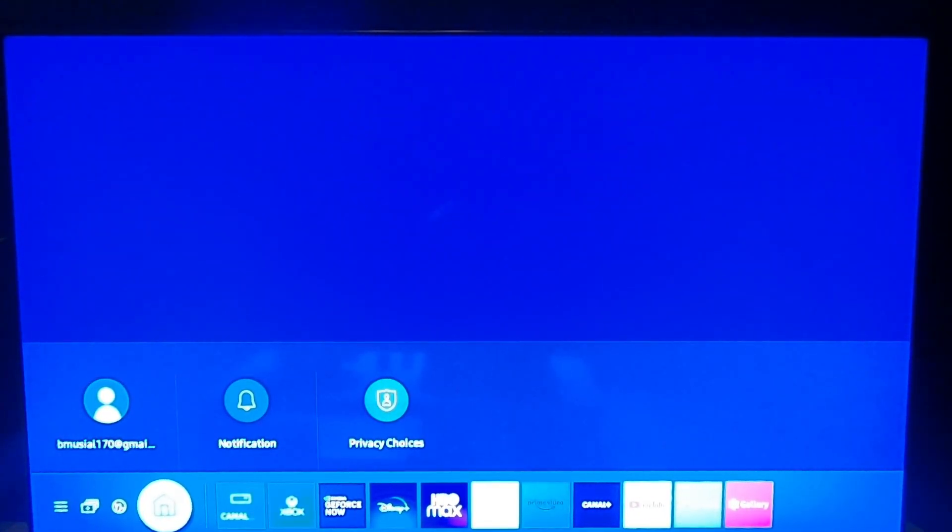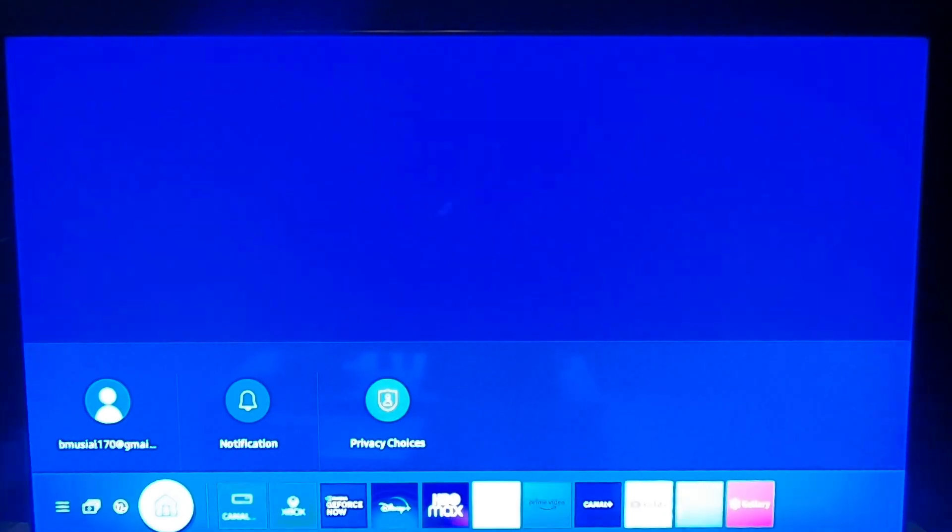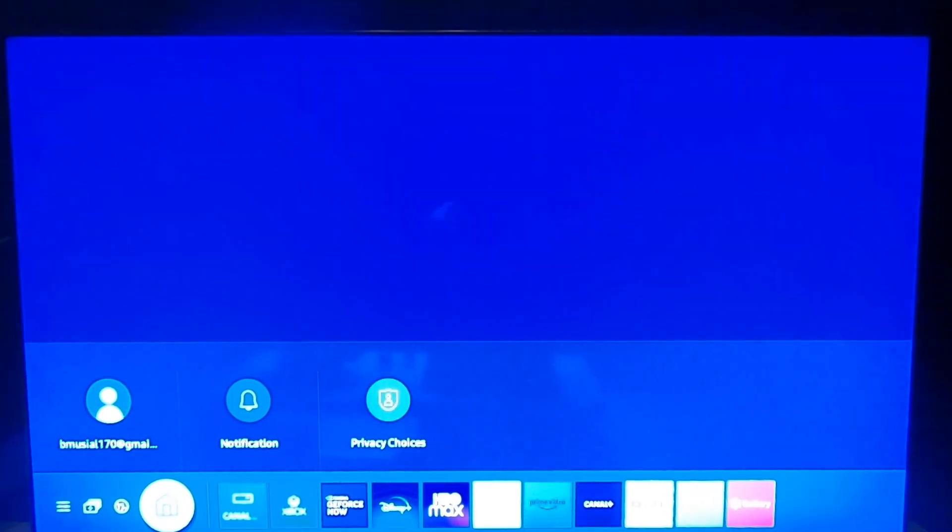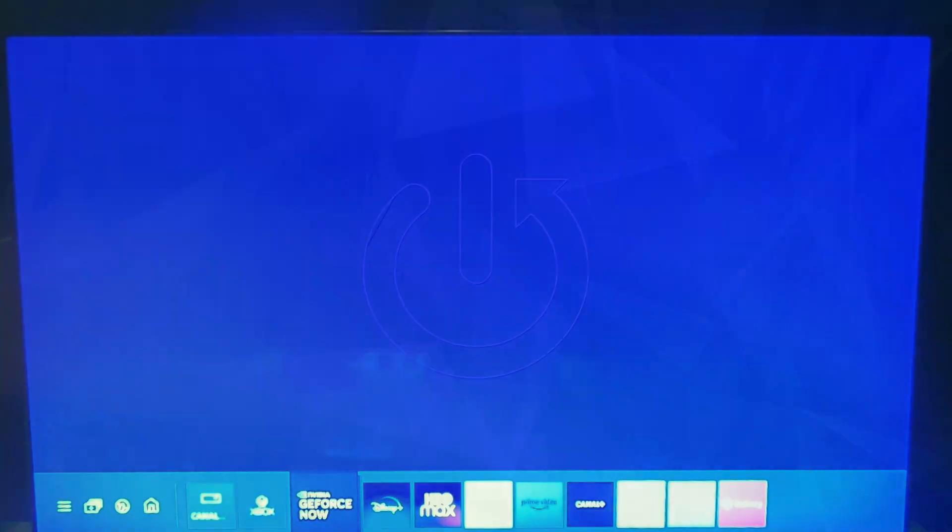Hello, in front of me I've got Samsung Smart TV Q80A. In this video I'll show you how to synchronize games to GeForce Now account.